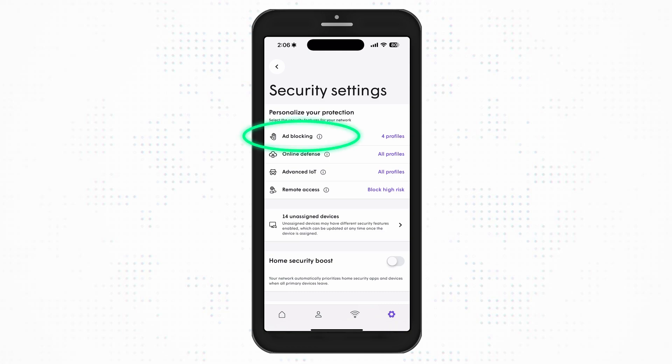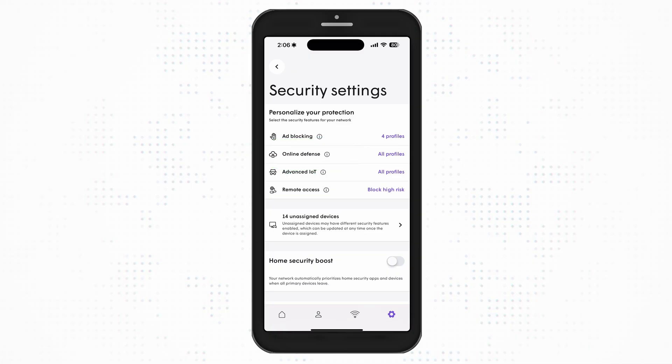Ad blocking blocks the loading of web and video ads. Online defense activates real-time protection against ransomware, malware, and more.